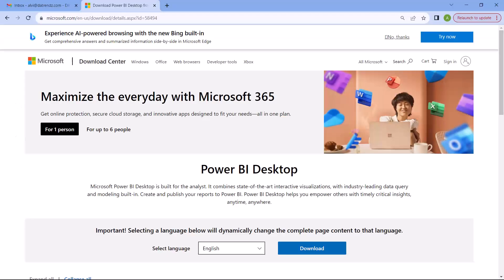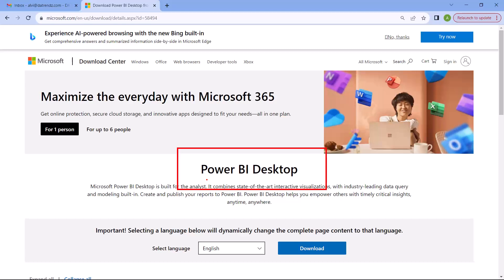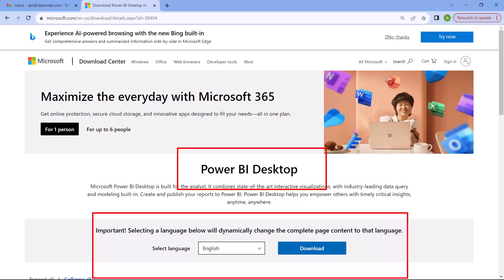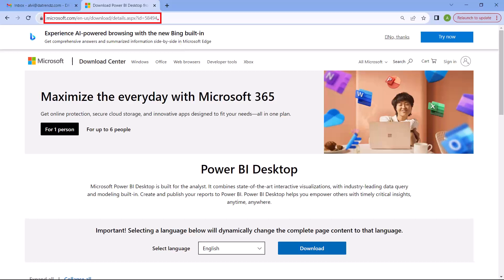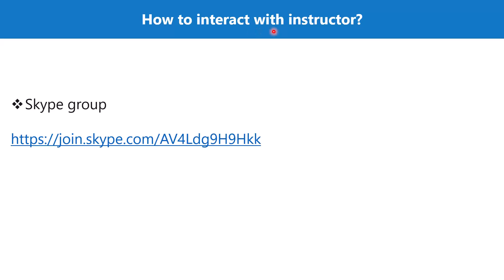For everything apart from the fourth learning path, you need Power BI Desktop installed on a Windows machine. Power BI Desktop does not run on MacBooks. You can download it by visiting the link shown on screen, or by searching 'Power BI Desktop' in any search engine, which will bring you to the same download page.